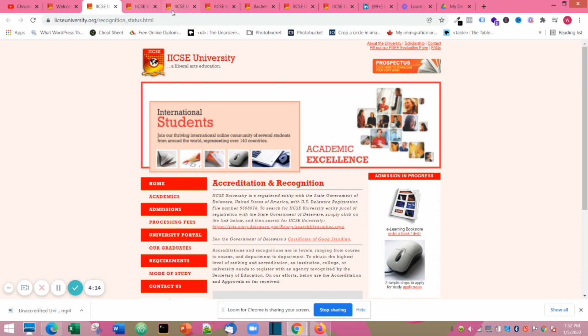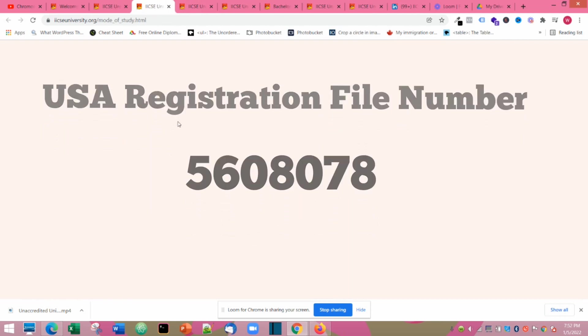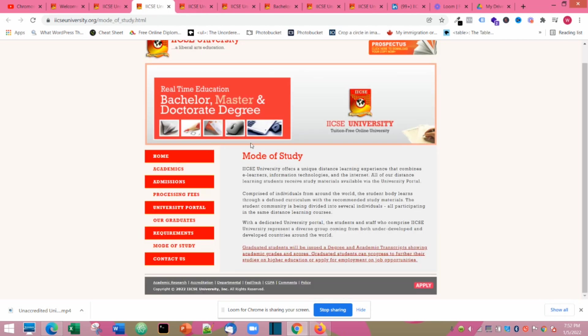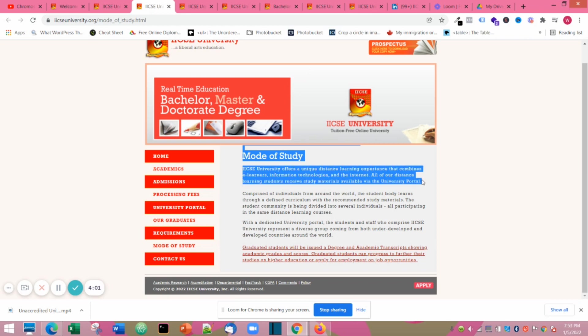Now the mode of study is online. It's actually a distance learning program, so everything is online and they provide you with the books and lecture materials that you need.